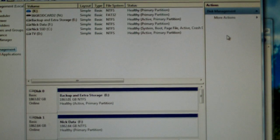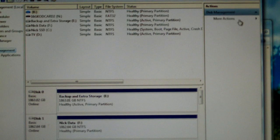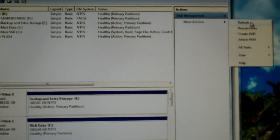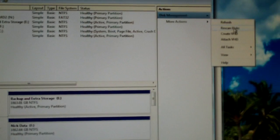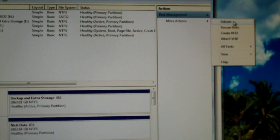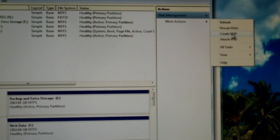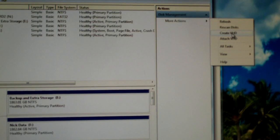And to the right up here, you're going to click on more actions. You can see there are some options here, like refresh, re-scan disk, create a virtual hard disk drive.